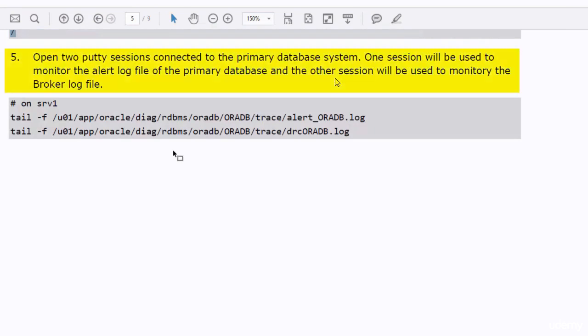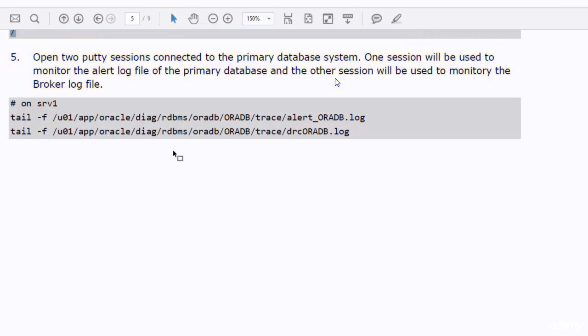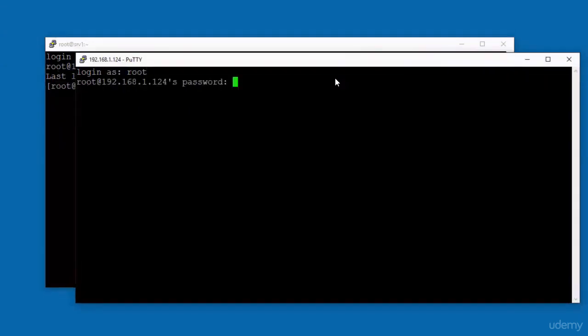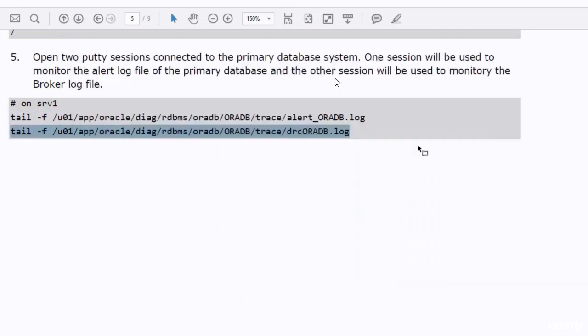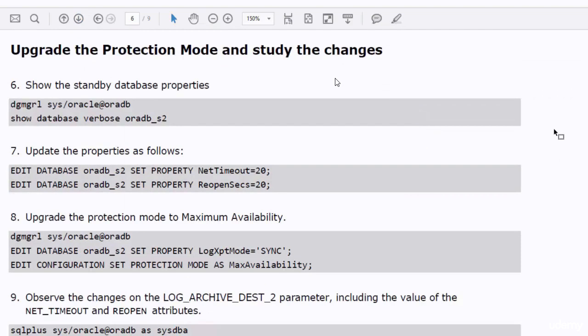Open two more PuTTY sessions connected to the primary database system. One session will be used to monitor the alert log file of the primary database, and the other session will be used to monitor the broker log file. We will have a look at those sessions when we make changes to our configuration — they will give us an idea about what the database and the broker are doing in the background. Now we are ready to start our practice plan. First, let's have a look at the standby database properties.